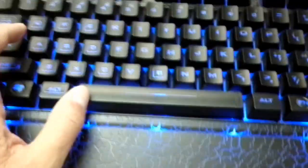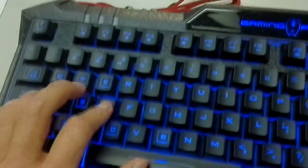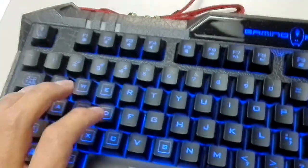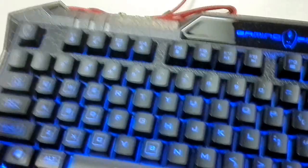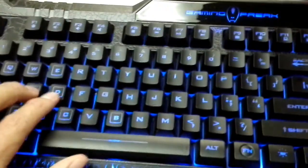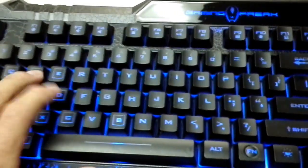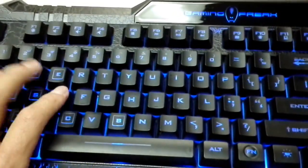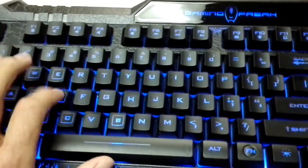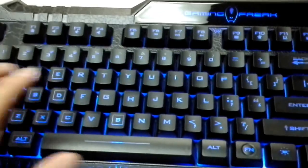But the feel of it is really nice. It feels just like a mechanical keyboard. I would say about 50% or so of the real mechanical keyboards.